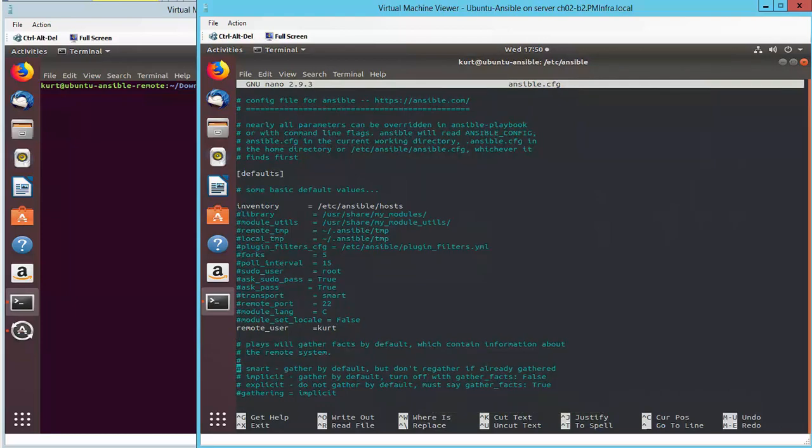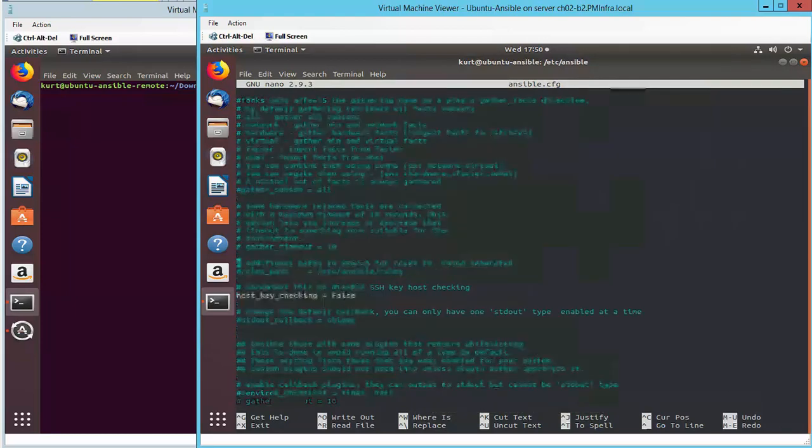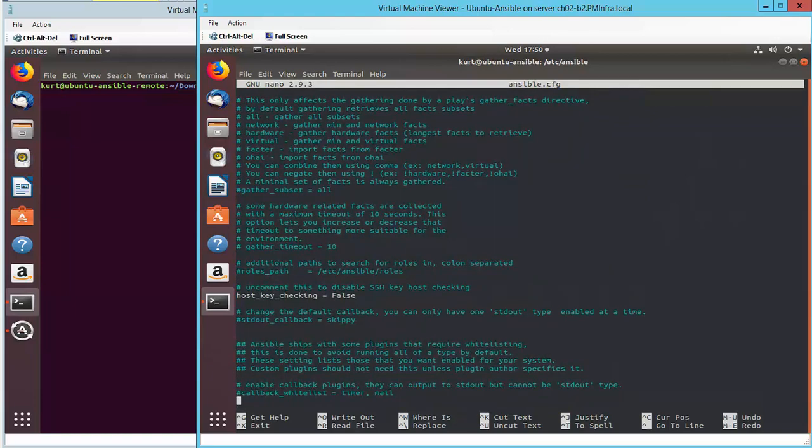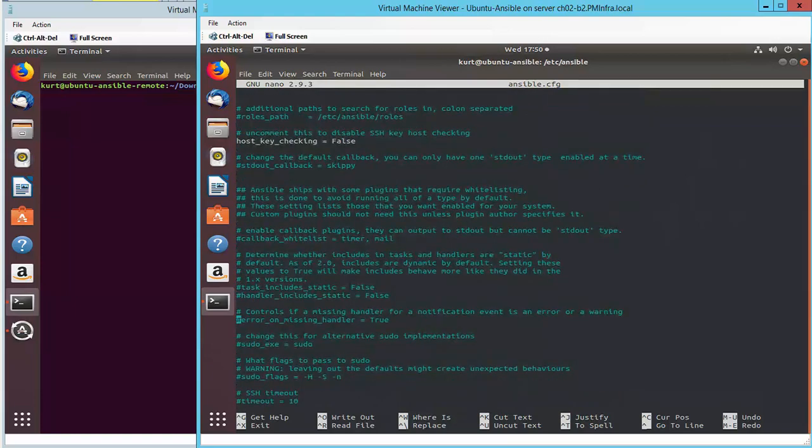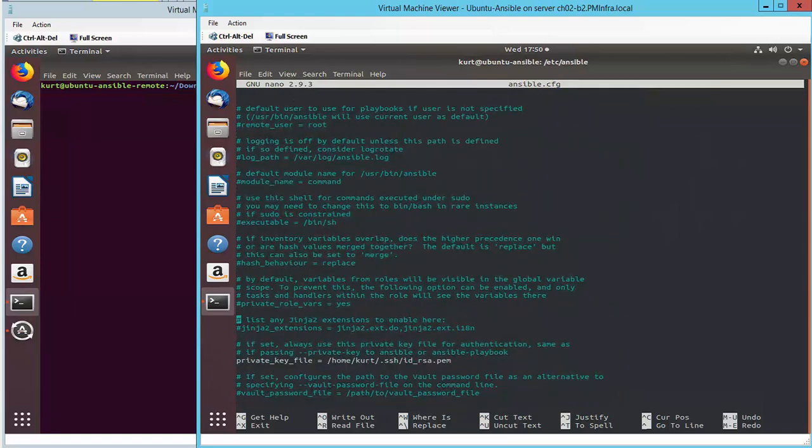Here I have the path to the host file, remote user account, and some additional settings including the path to the private key for authentication to the remote server.